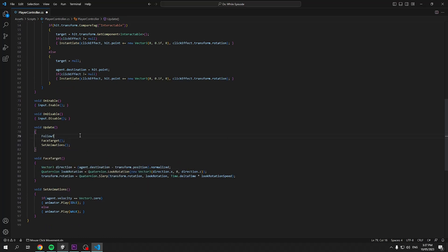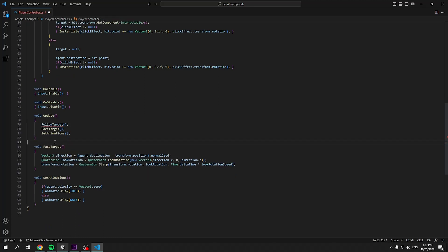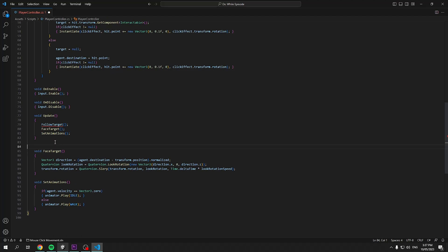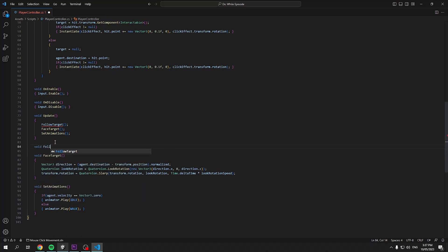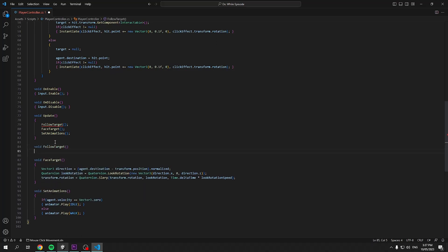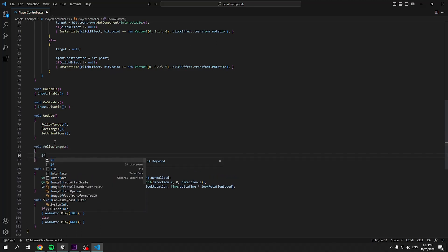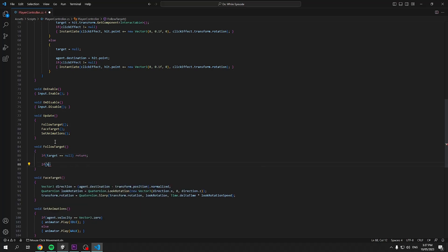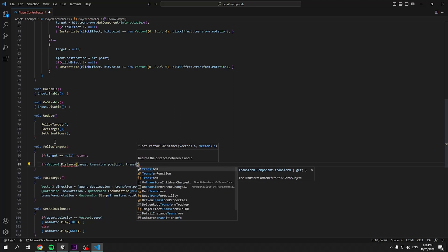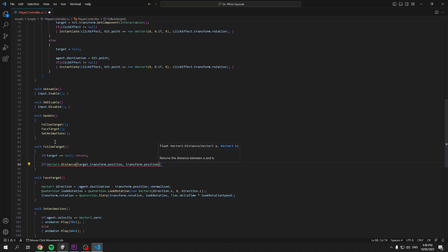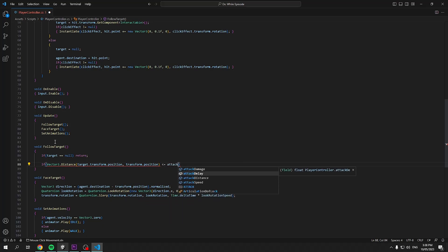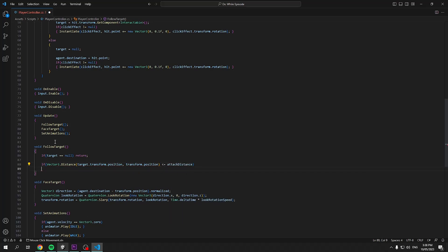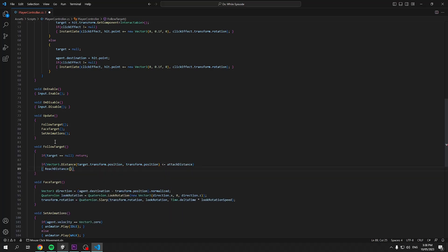Scroll down and now call a new method named follow target in update. Define this method and add a null exception to ensure we aren't executing this script if we didn't have a target. All this script will do is check the distance between our target and the player and if it is within attacking distance, we can call the reach distance method. This will hold our attack behavior or else we'll keep following the target.